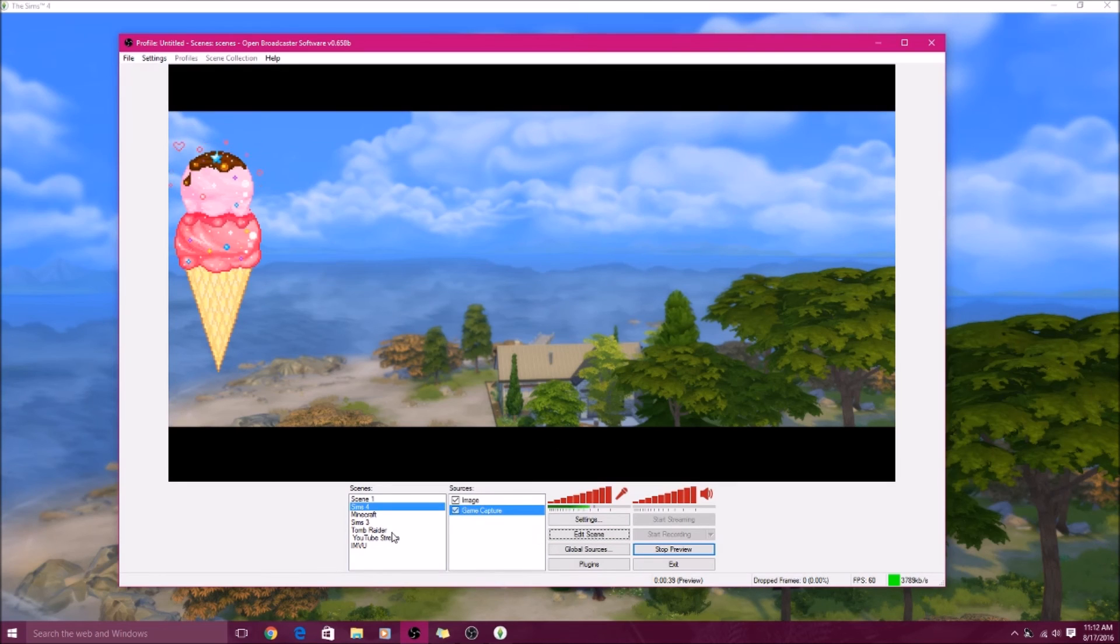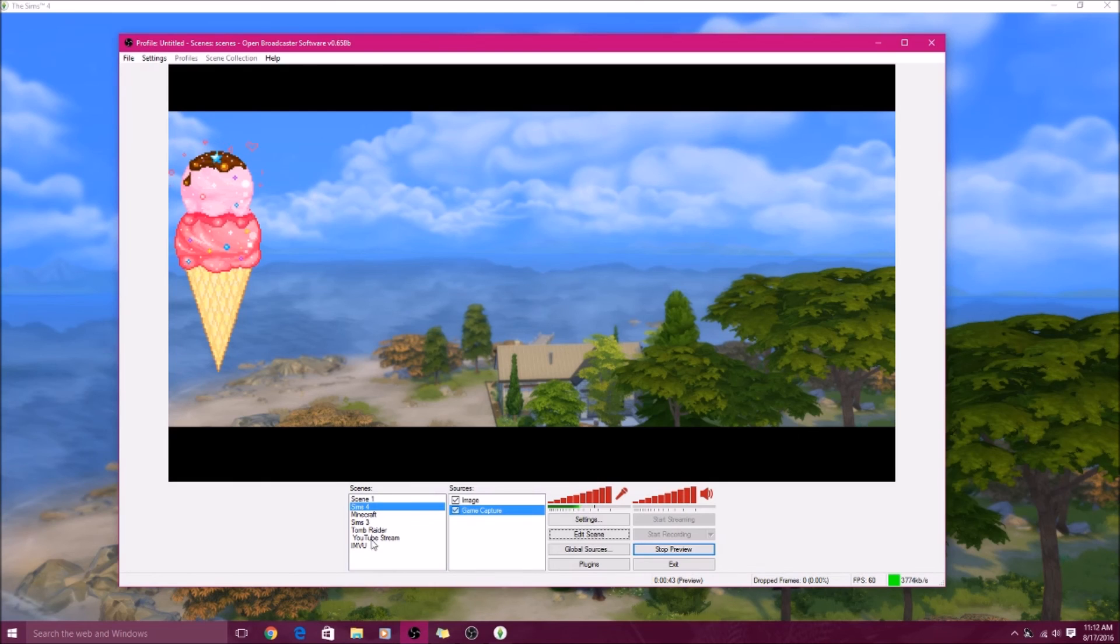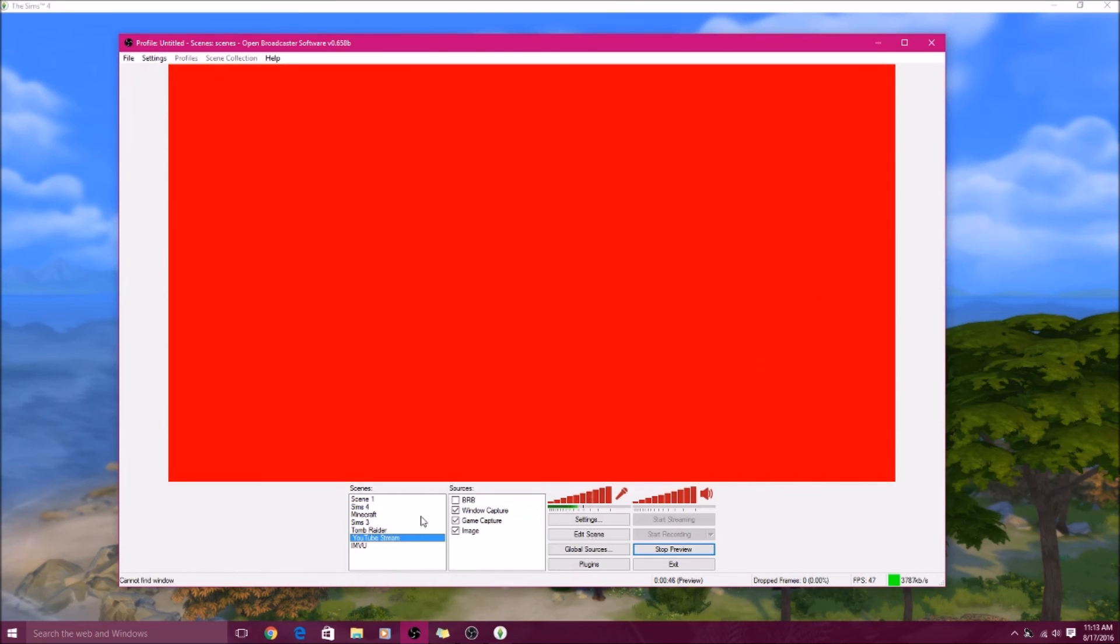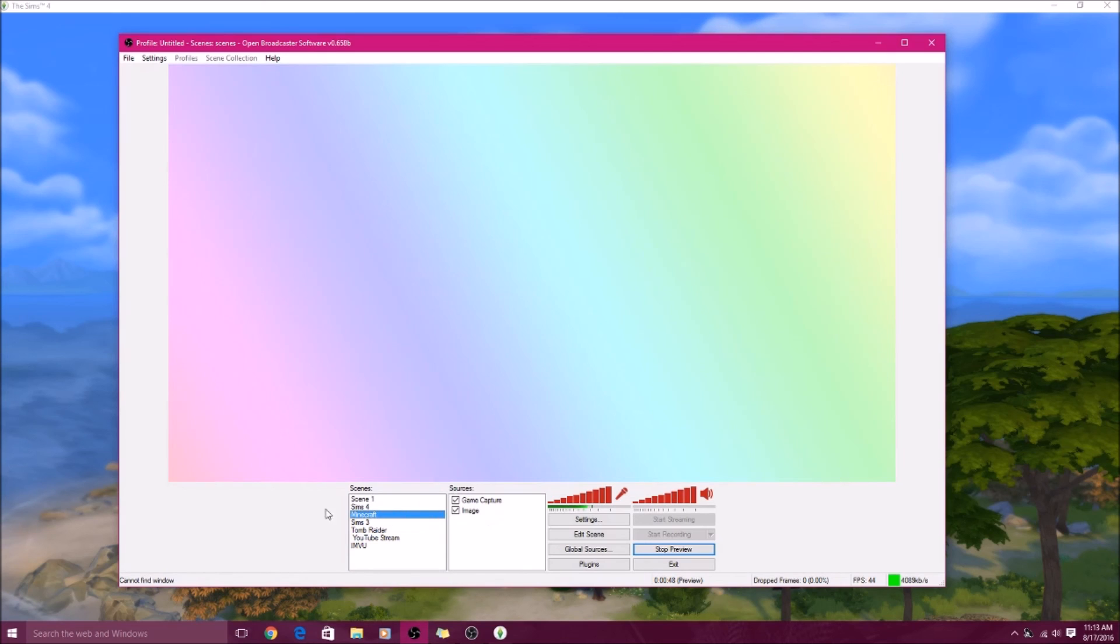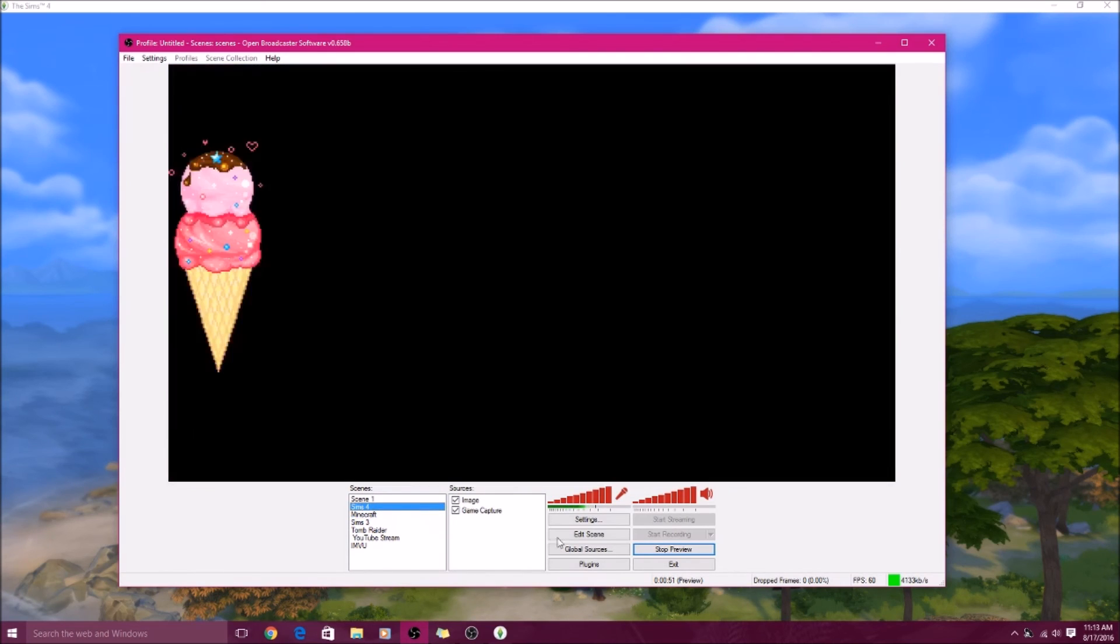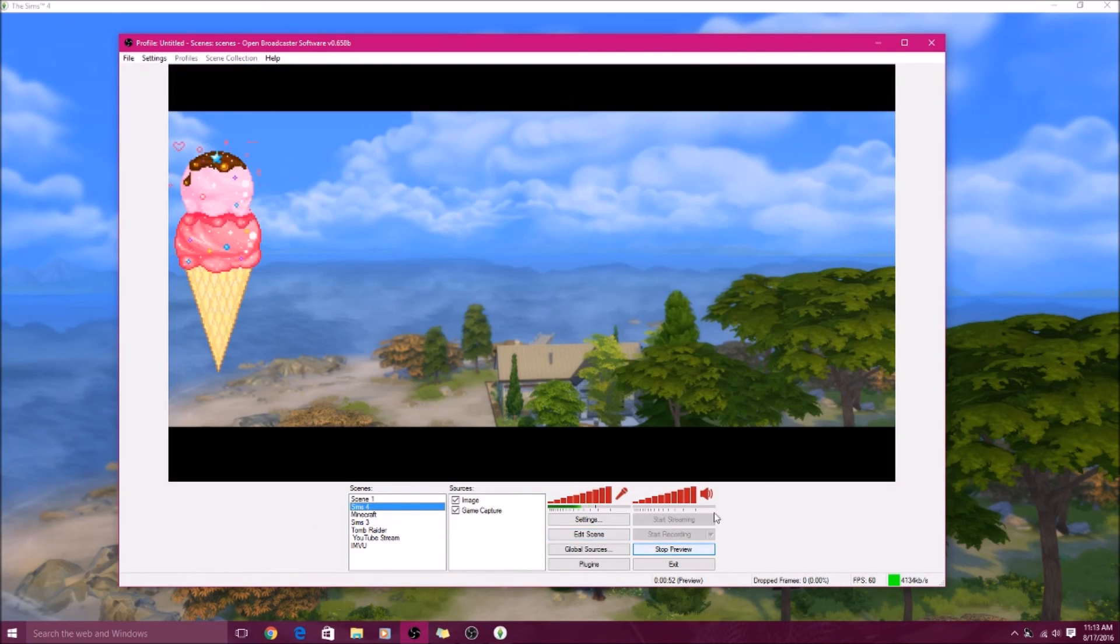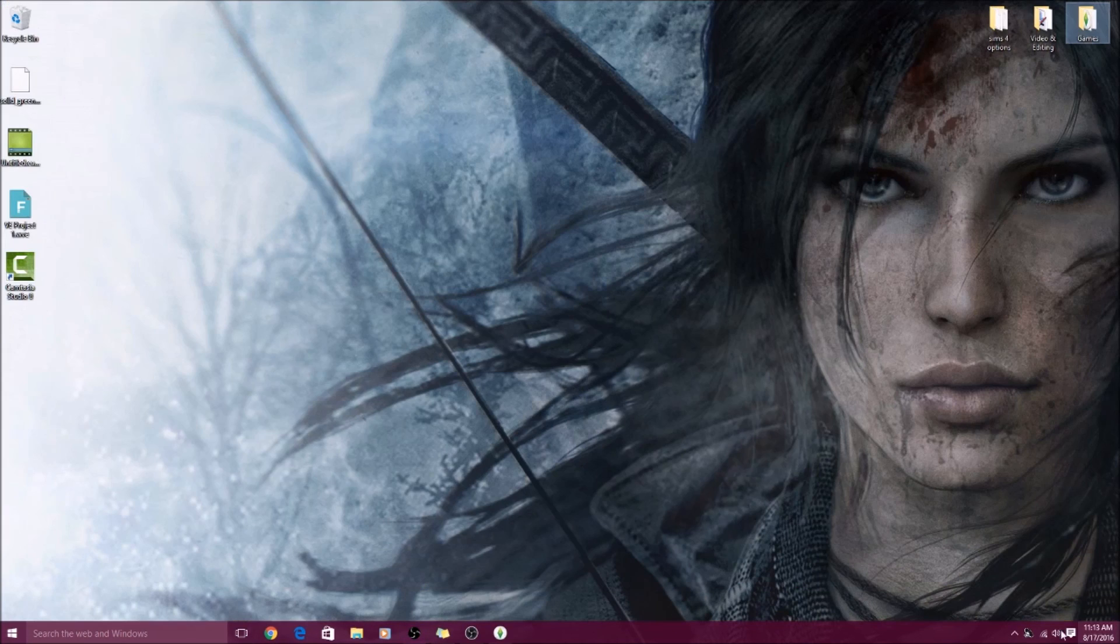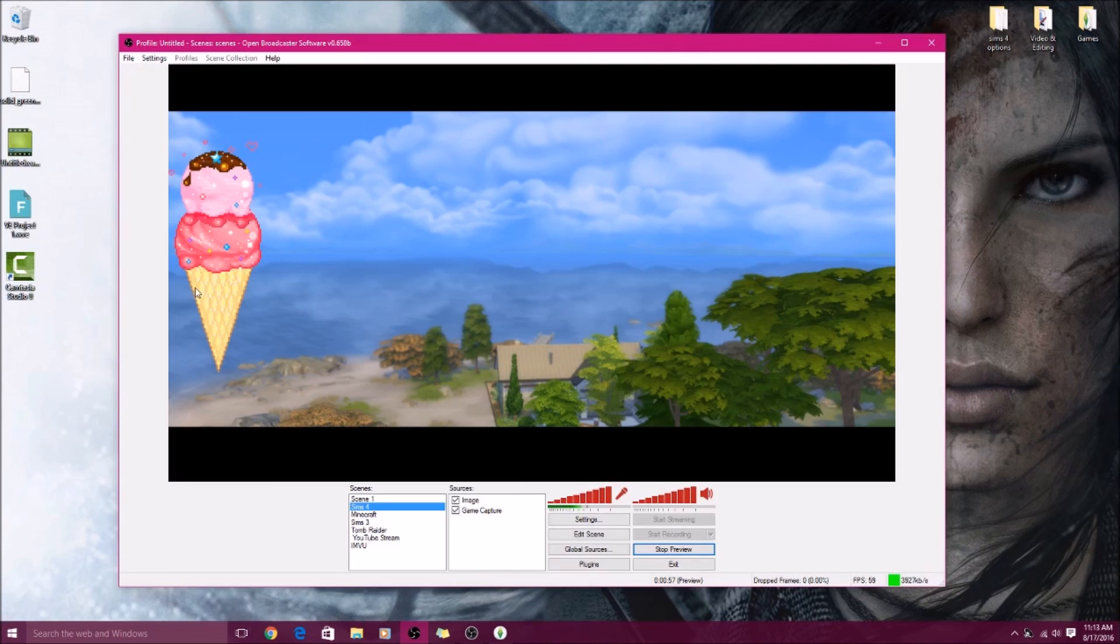And then you can just add more scenes and all that. I have YouTube stream, and I know it's red because I have nothing on it right now. So yeah you guys, that's basically how you record videos with OBS.